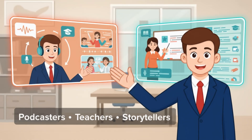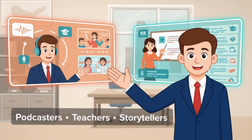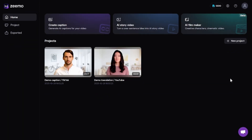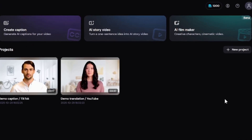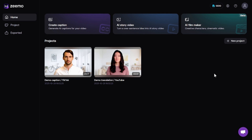From YouTubers and teachers to everyday creators who just want to bring their imagination to life. When you enter Zemo.ai, the dashboard looks clean and simple. At the top of the page, you'll see quick access sections like AI Filmmaker, AI Story Video, and Create Caption. This is where Zemo has centralized all its creative tools, and the new AI Filmmaker feature is located right there, marked as beta.